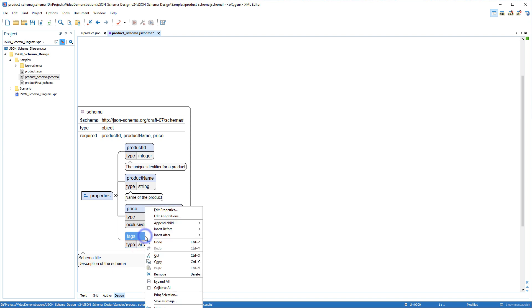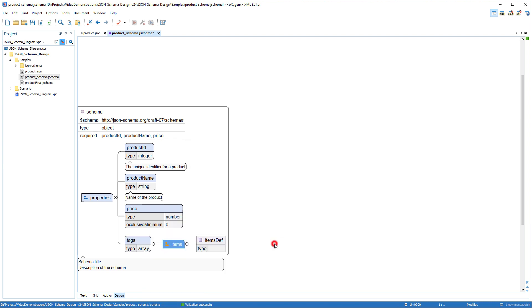And you can edit component names and properties directly within the diagram, or through contextual menu actions.